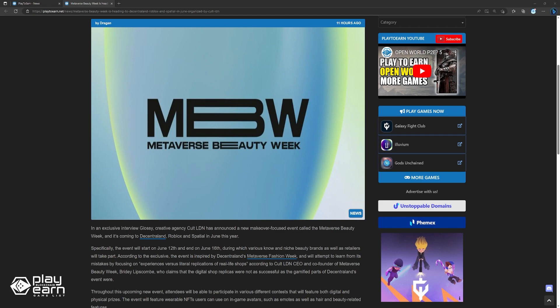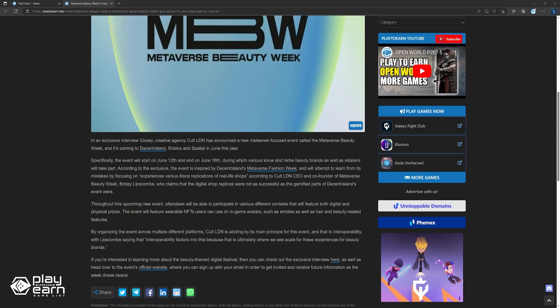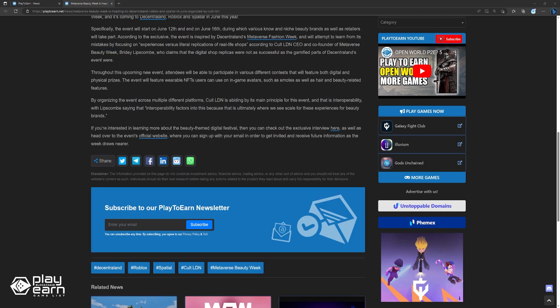Throughout this upcoming new event, attendees will be able to participate in various different contests that will feature both digital and physical prizes. The event will feature wearable NFTs users can use on in-game avatars, such as cosmetics as well as hair and beauty-related features. By organizing the event across multiple different platforms, CultLDN is abiding by its main principle for this event, and that is interoperability, with Lipscomb saying that interoperability factors into this because that is ultimately where we see scale for these experiences for beauty brands. If you're interested in learning more about the Beauty-themed Digital Festival, then you can check out the exclusive interview here, as well as head over to the event's official website, where you can sign up with your email in order to get invited and receive future information as the week draws nearer.